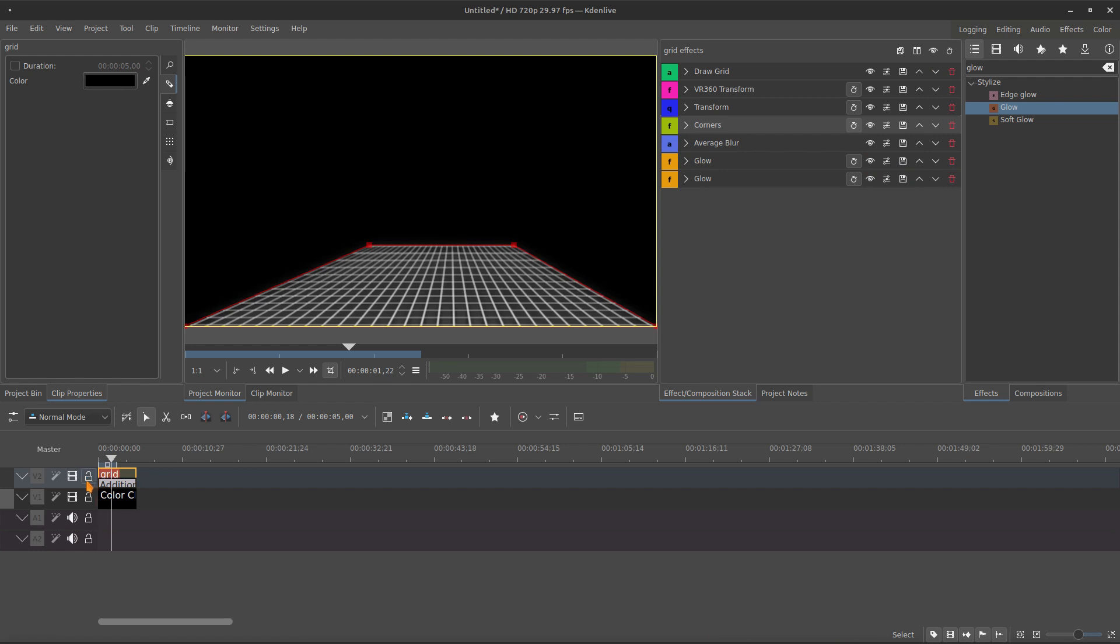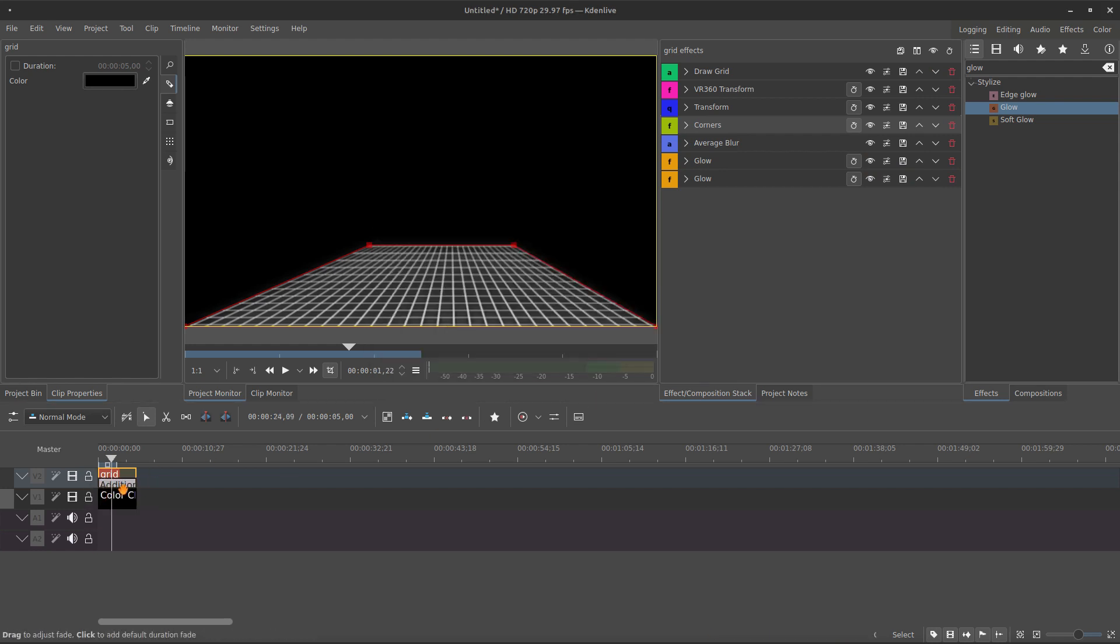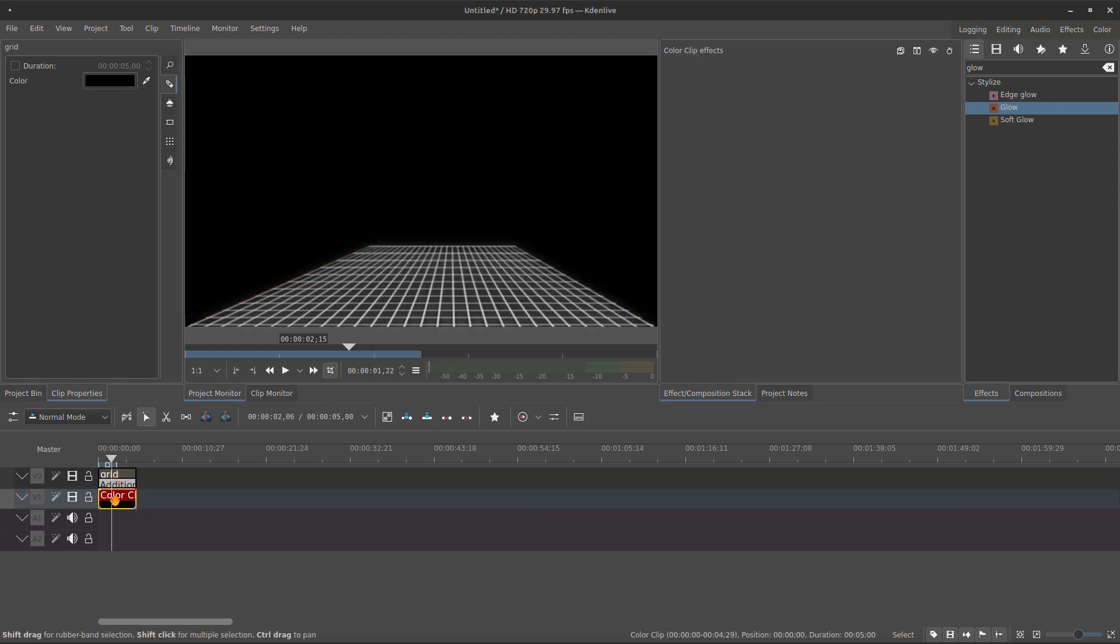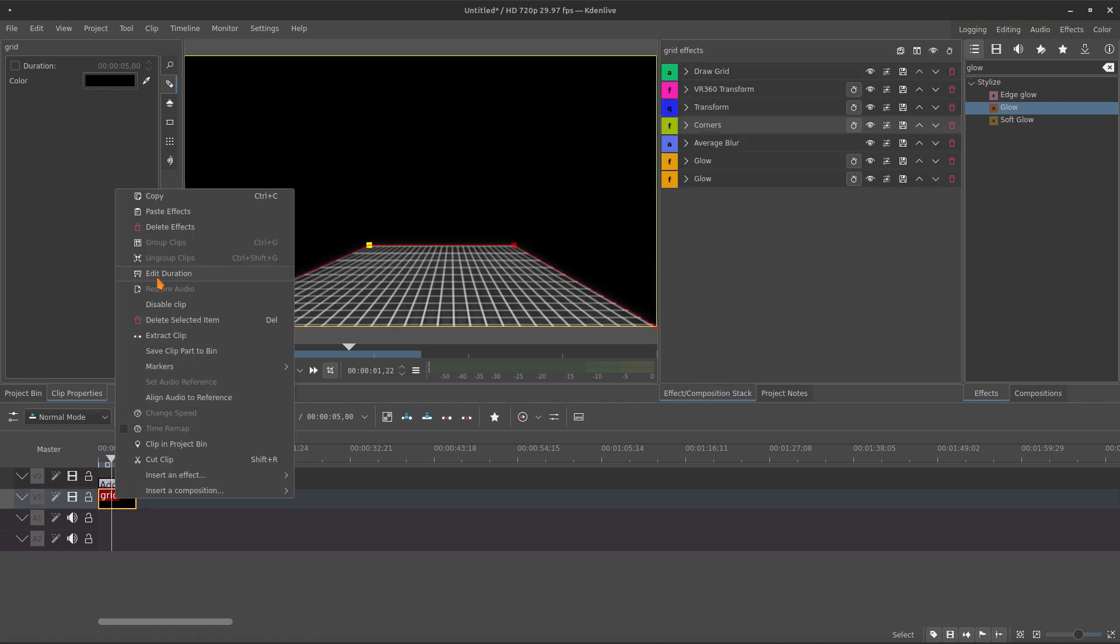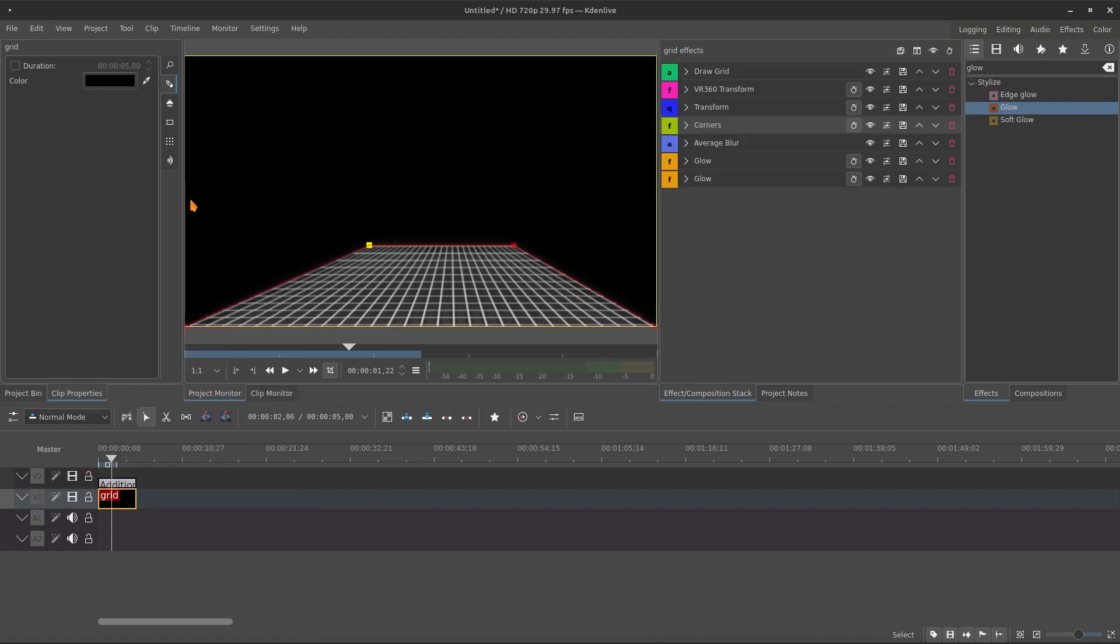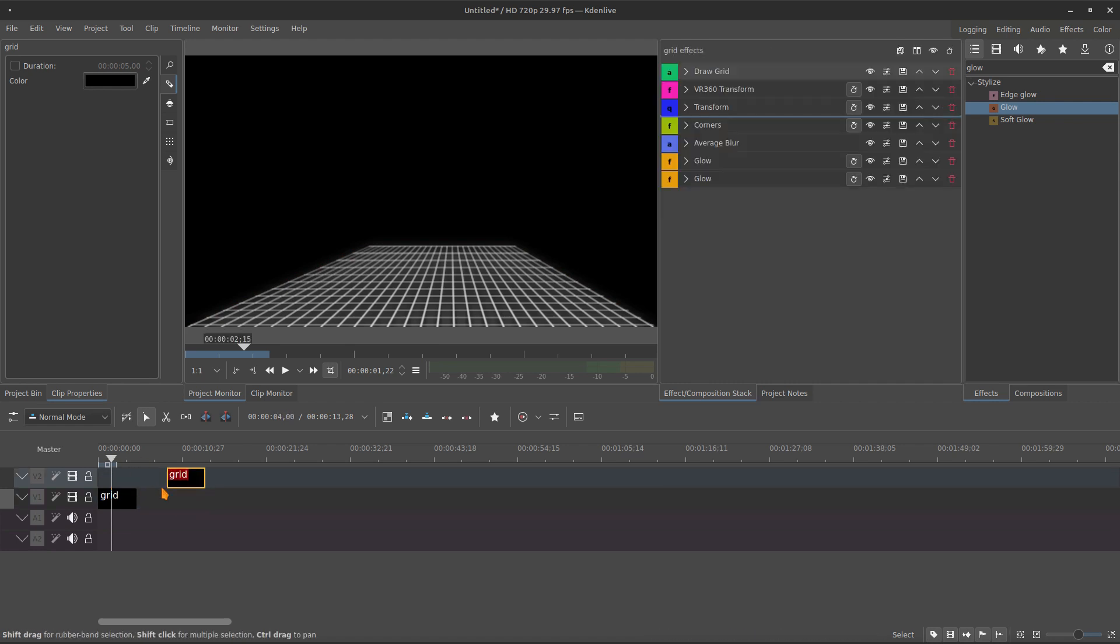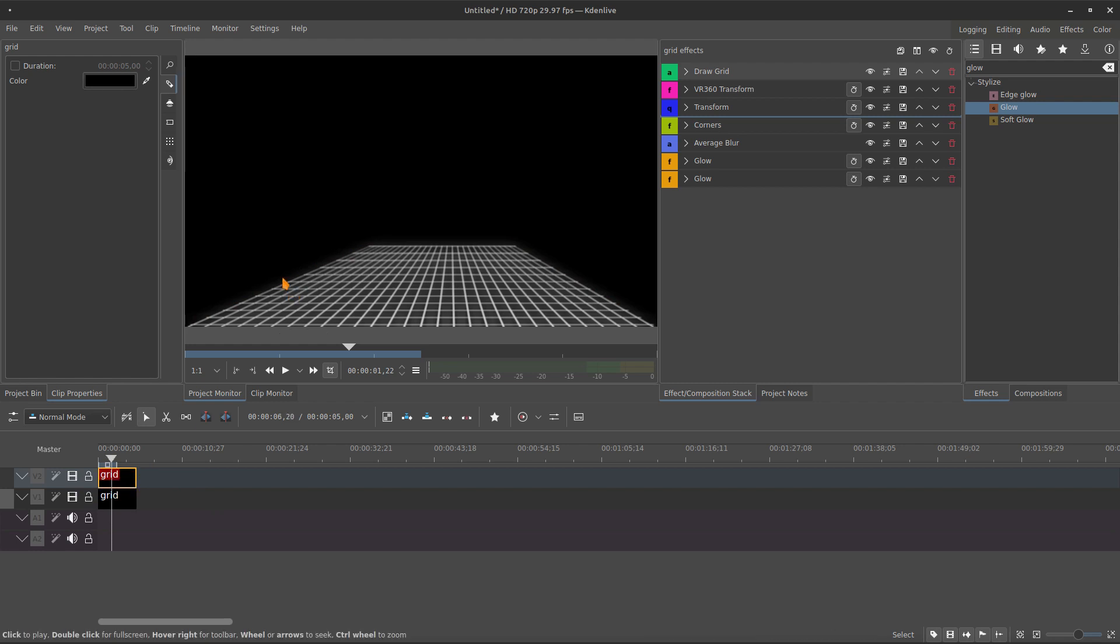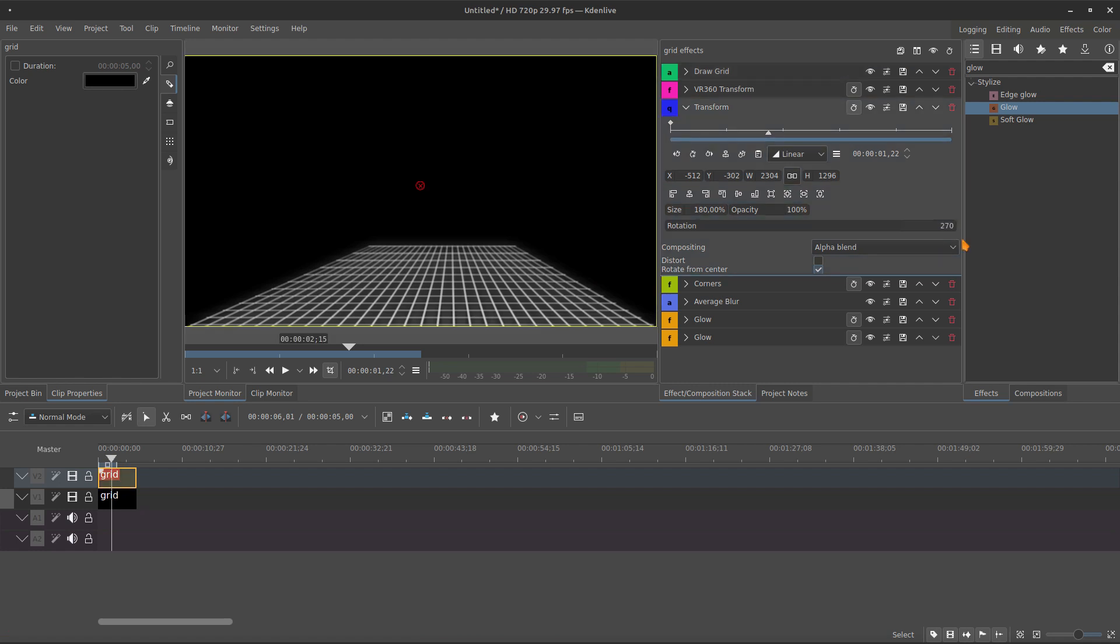And then you can create a new track, or you can use this one because the background is already black. Just duplicate this one. Let's remove this composition. You just use the composition if you wanna use some color background. Because you have to remove the color of the grid. As you see, the background is already black.